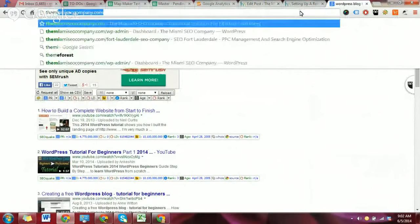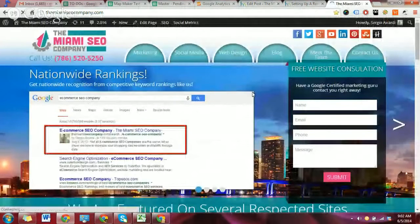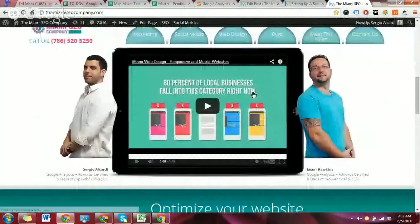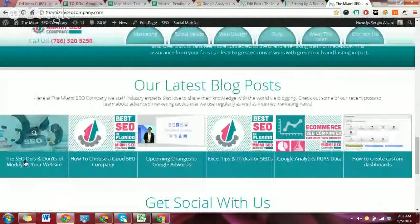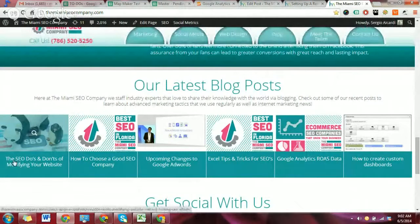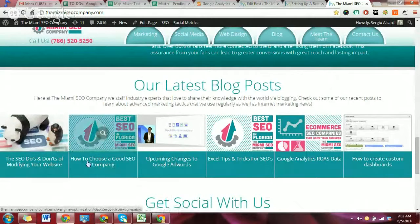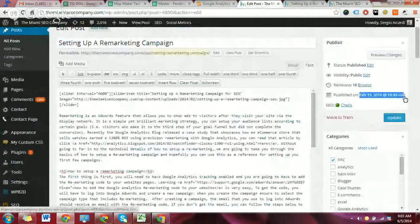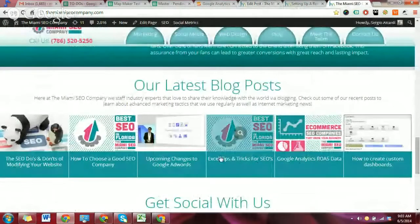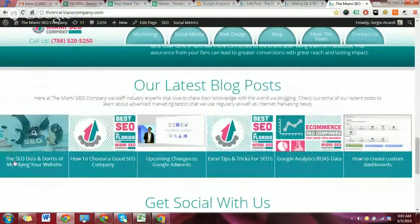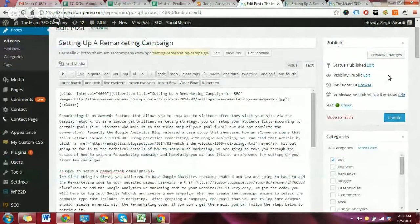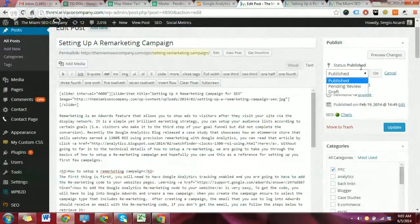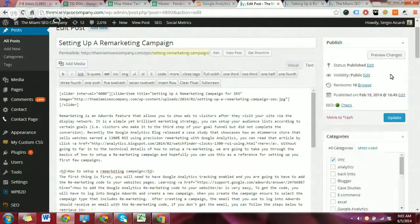For example, if you go to the Miami SEO Company website and scroll down to the recent blog post section, you'll see that the most recent blog posts are showing up in order of the published date from left to right. The most recent blog post is on the left and the oldest are towards the right. If I wanted to rearrange this, I would simply have to change the published date of my posts. You can also edit the status from published to draft to pending review.